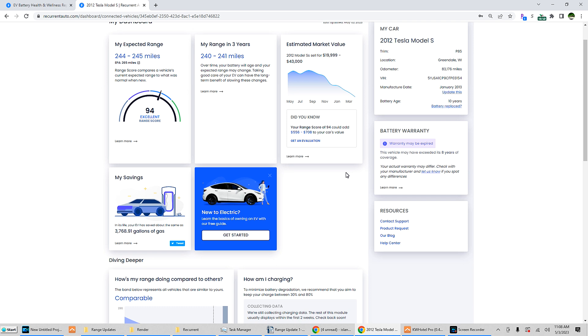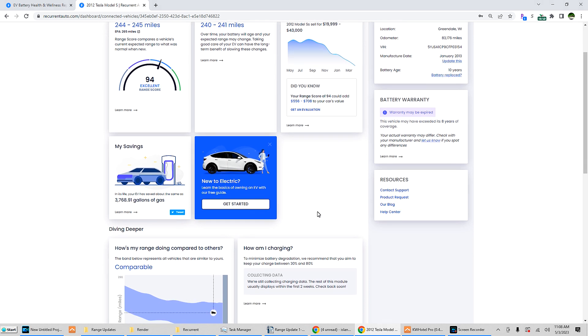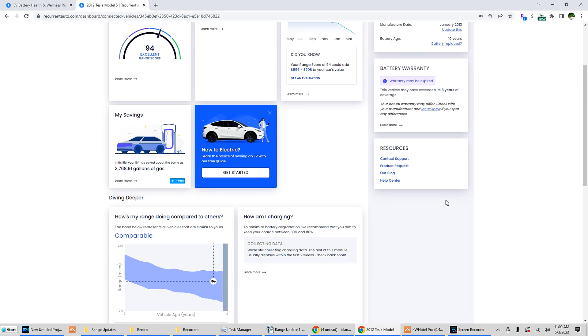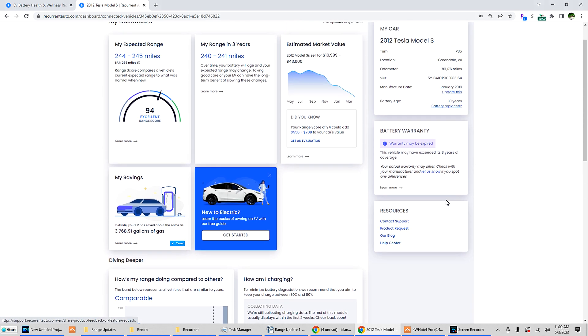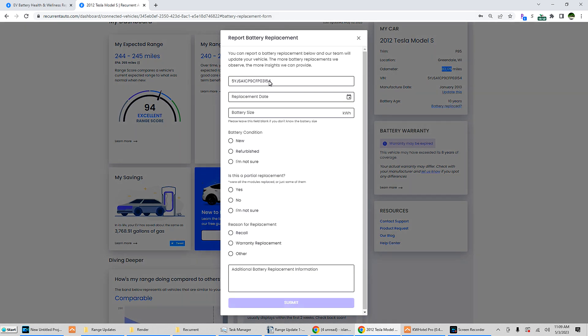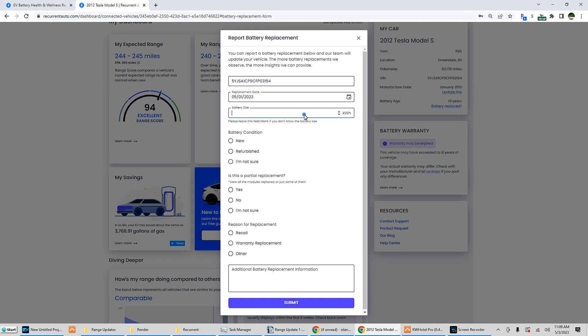Your range score of 94 could add $556 to $708 to your car's value. I would say that just getting a replacement battery on Monday that has a four-year, 50,000 mile warranty is what's going to add value to the car as well. In its life, your EV has saved about 3,700 gallons of gas. Now this car only has 83,176 miles, so it is still a baby. An old baby, but it's a baby. Battery replaced, replacement date, might as well add that in.